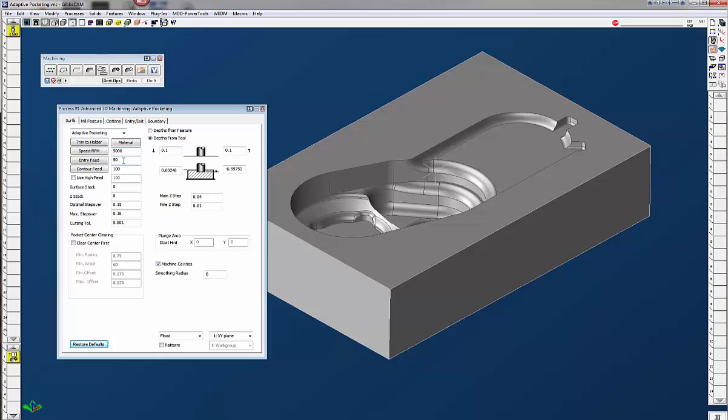Of course your feeds and speeds and I like to use high feed. This will eliminate G0 moves because G0 moves are not really predictable in any machine. Every machine is a little bit different on how it gets from one point to another in a rapid move. So by eliminating the G0s it's better predictive moves in a straight line.